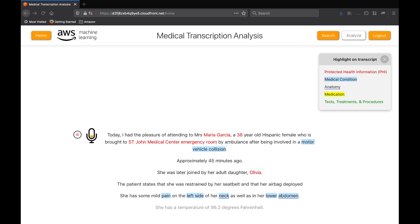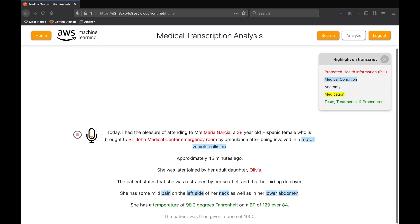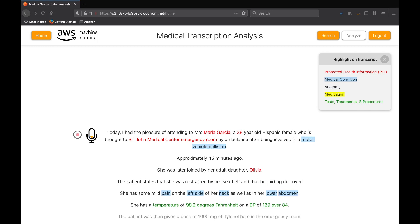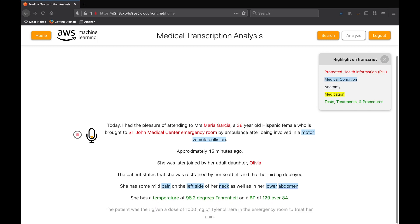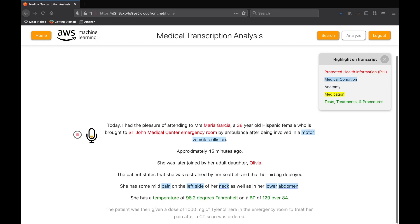The patient was then given a dose of 1000 milligrams of Tylenol here in the emergency room to treat her pain after a CT scan was ordered and has come back normal. The patient is currently in stable condition.